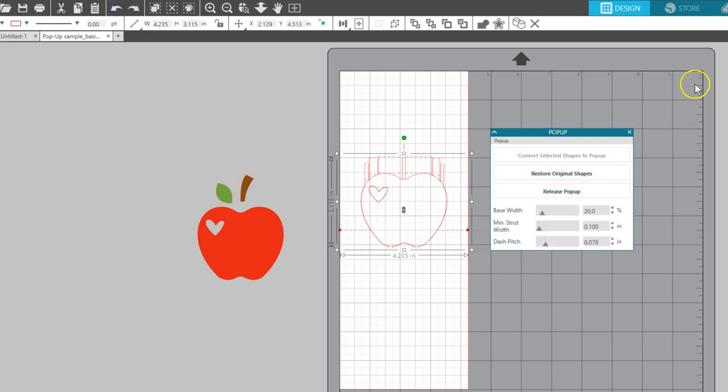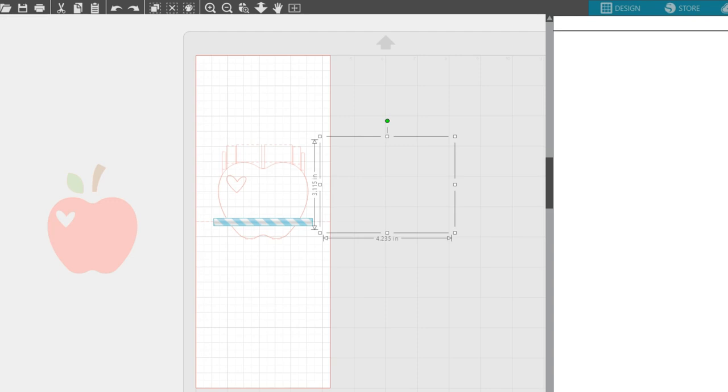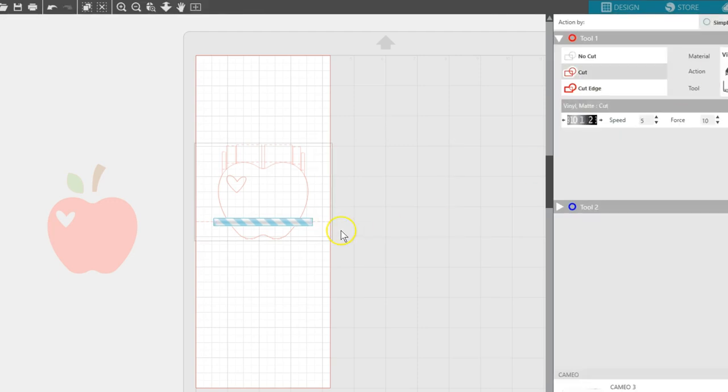When we go to the send panel, we can see what parts of the design will cut. Look for the bold red lines.